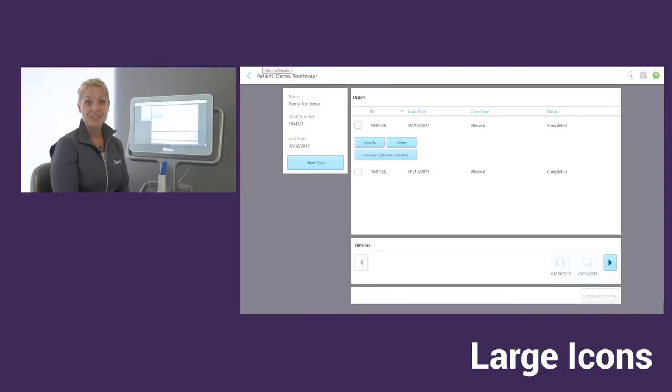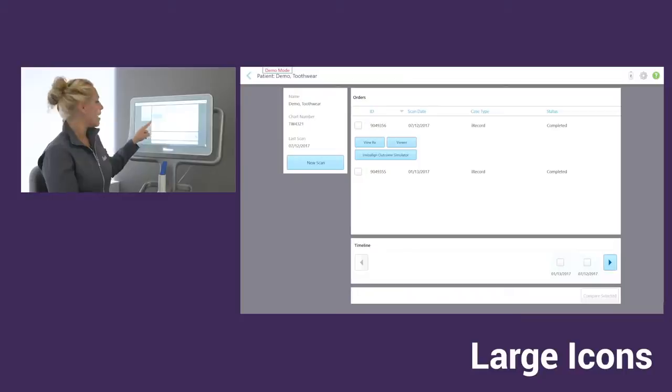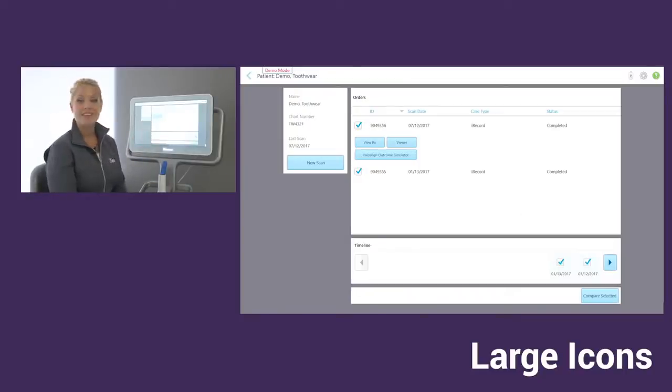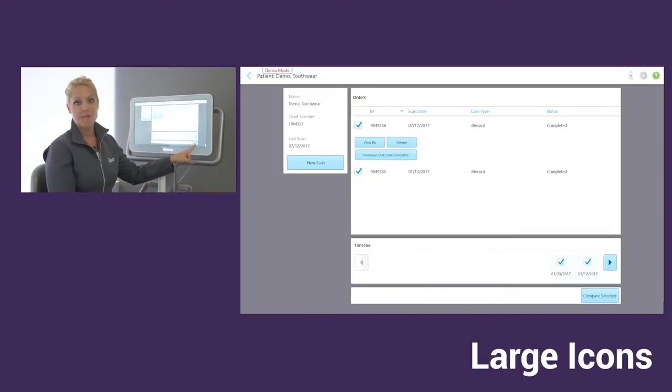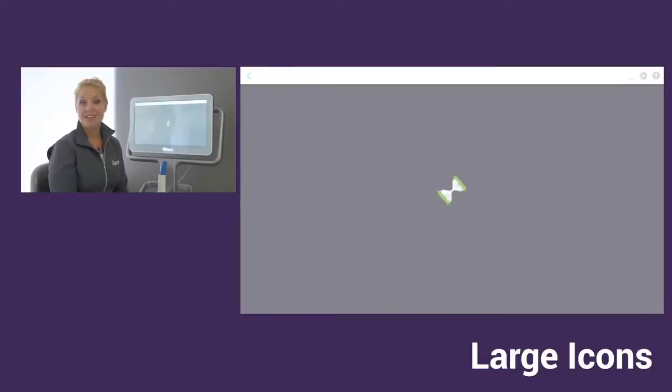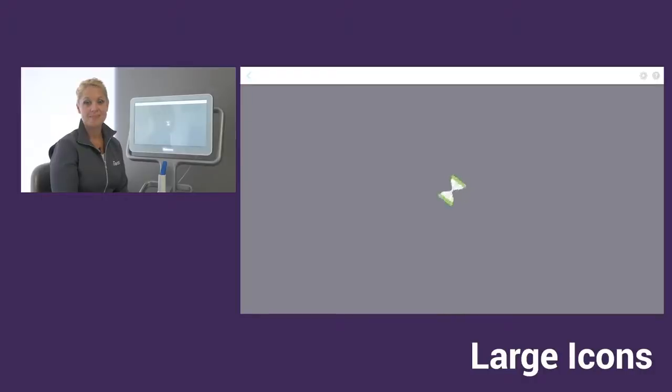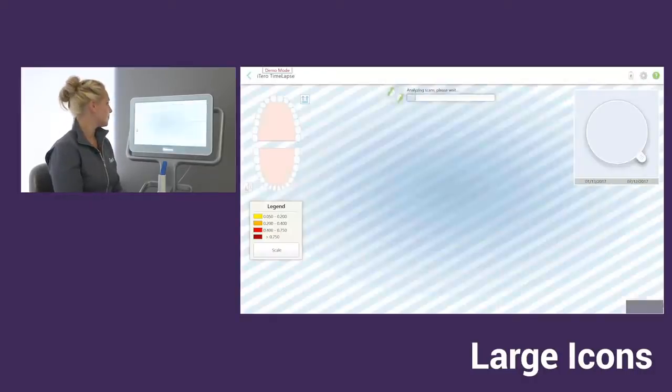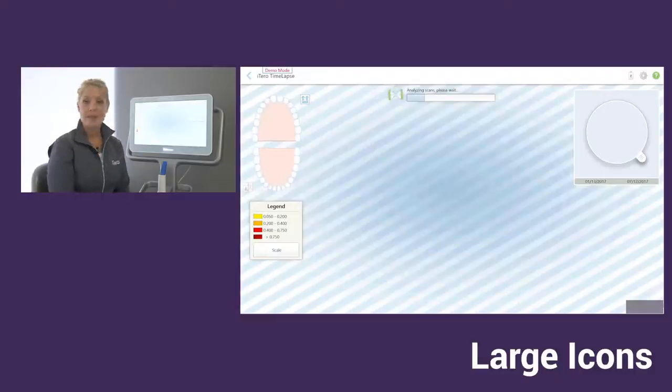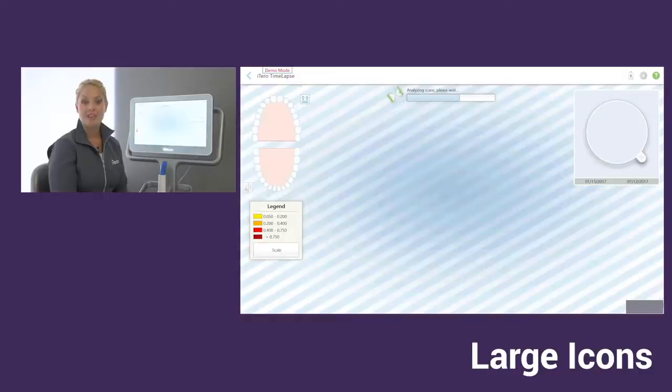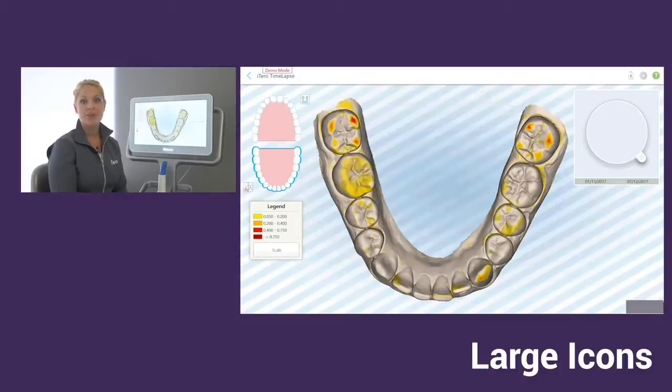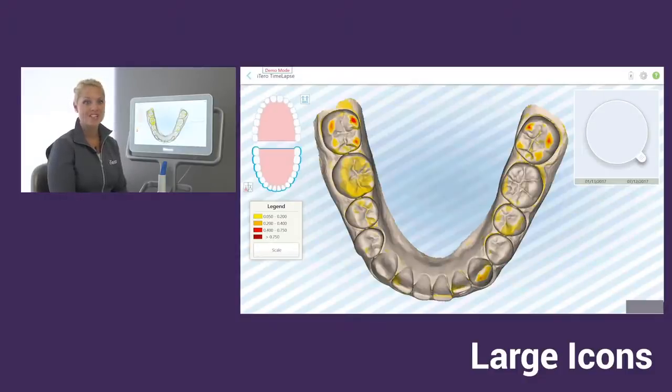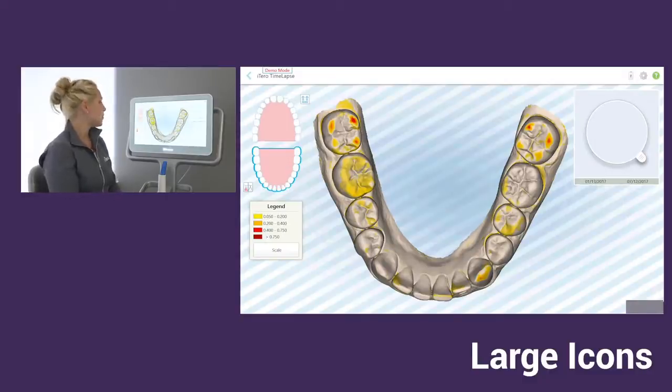Now in our Patients icon, this is the only area where you can run the time lapse software. For time lapse, you'll notice next to each scan that we have, we can check mark the box. When we have check marked any two scans for your patient, this compare selected option opens up. When I tap on the compare selected option, this will run time lapse. Time lapse is nice because it lets you compare any two scans for your patients and the software is going to highlight areas in the anatomy where change has occurred. Wherever we do see change, we're going to see some color coding on the teeth varying from yellow to red, depending on how significant that change is.